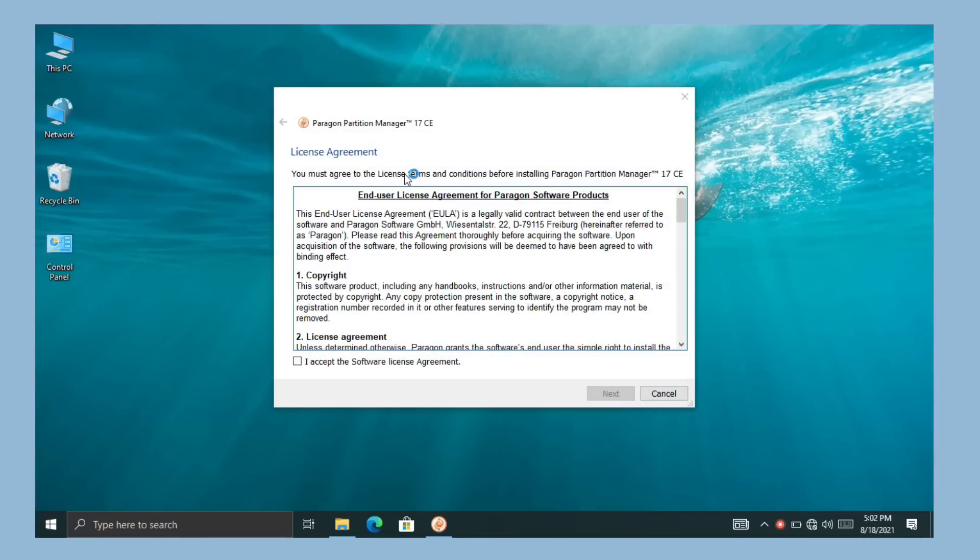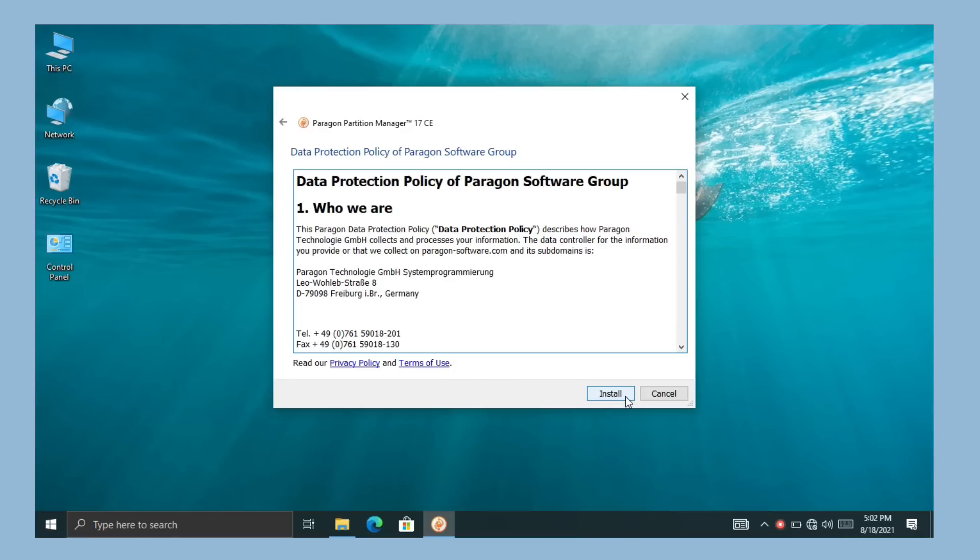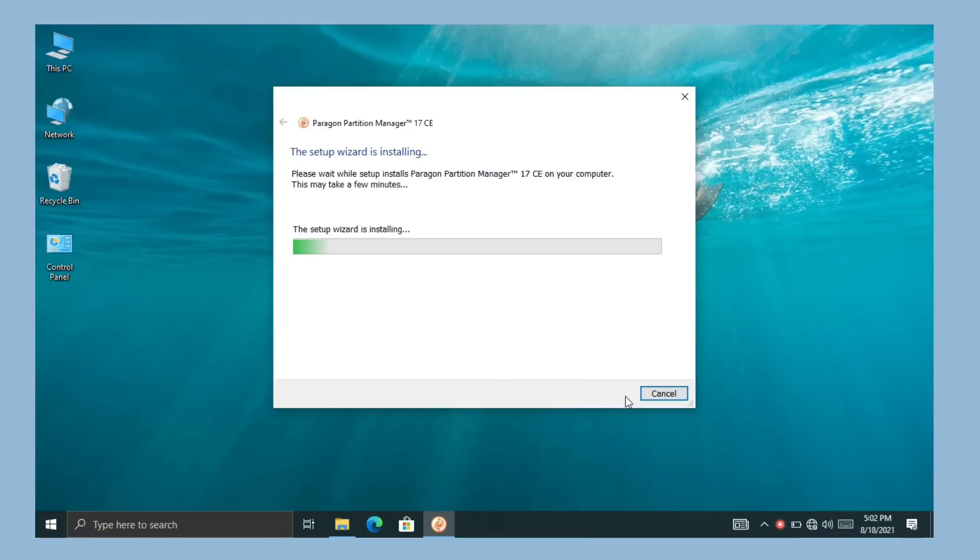The Paragon setup is opened. Now accept the license agreement and click on next. Here simply click on install. Now the setup is started. It will take some time for the installation, so please be patient.